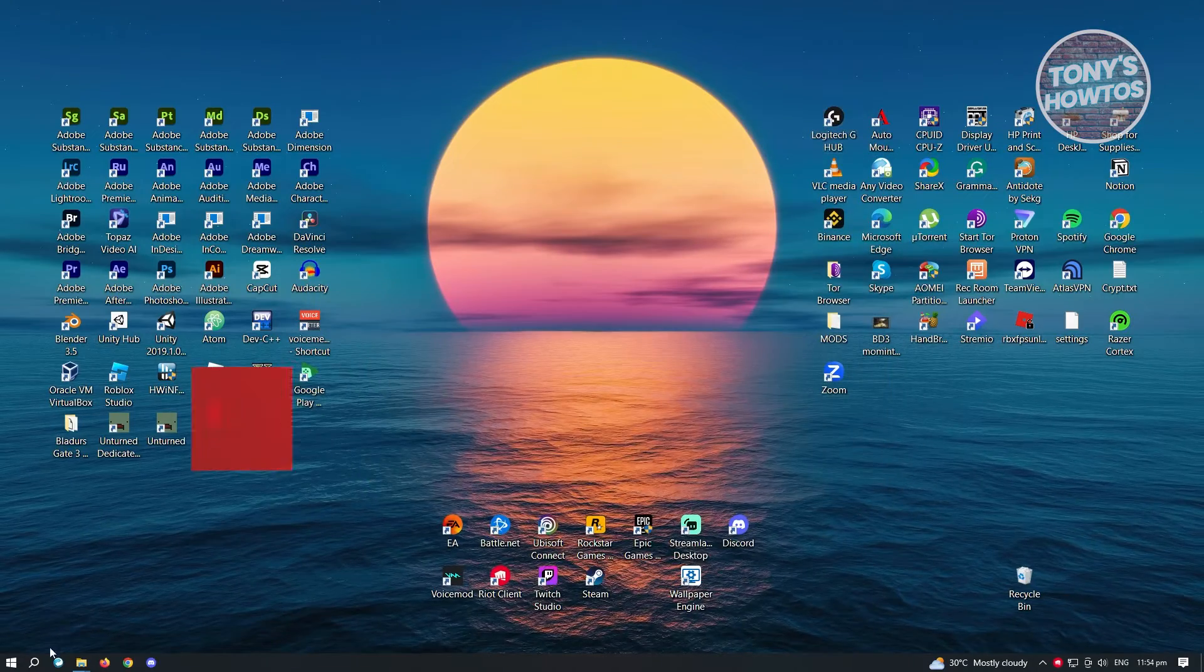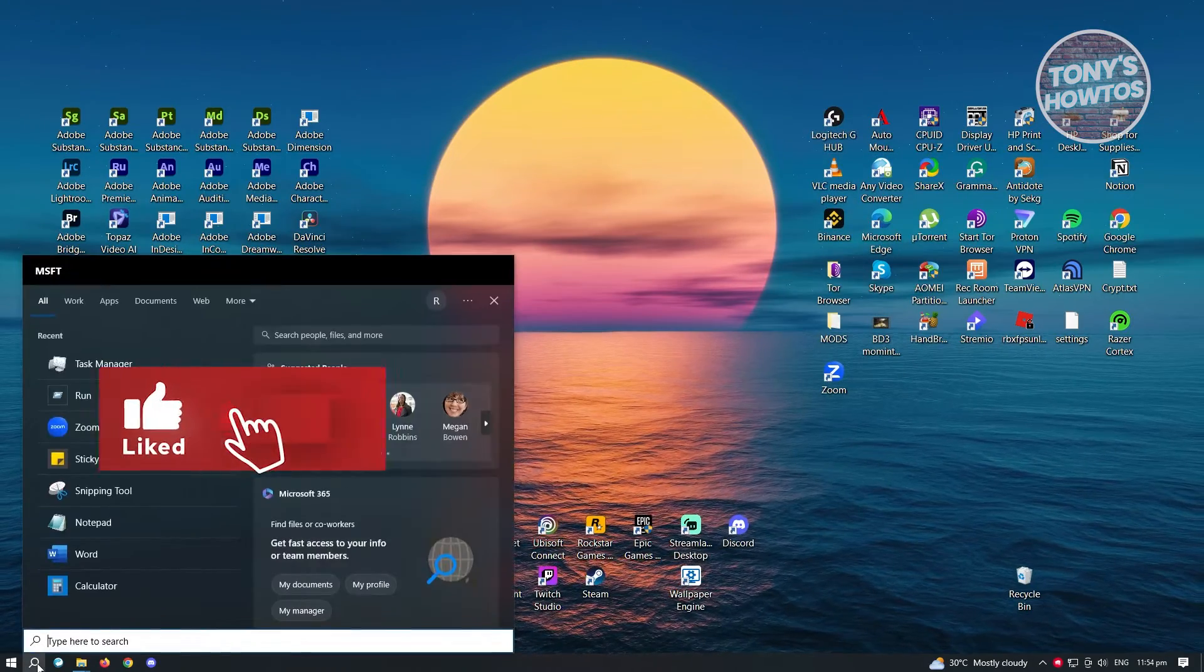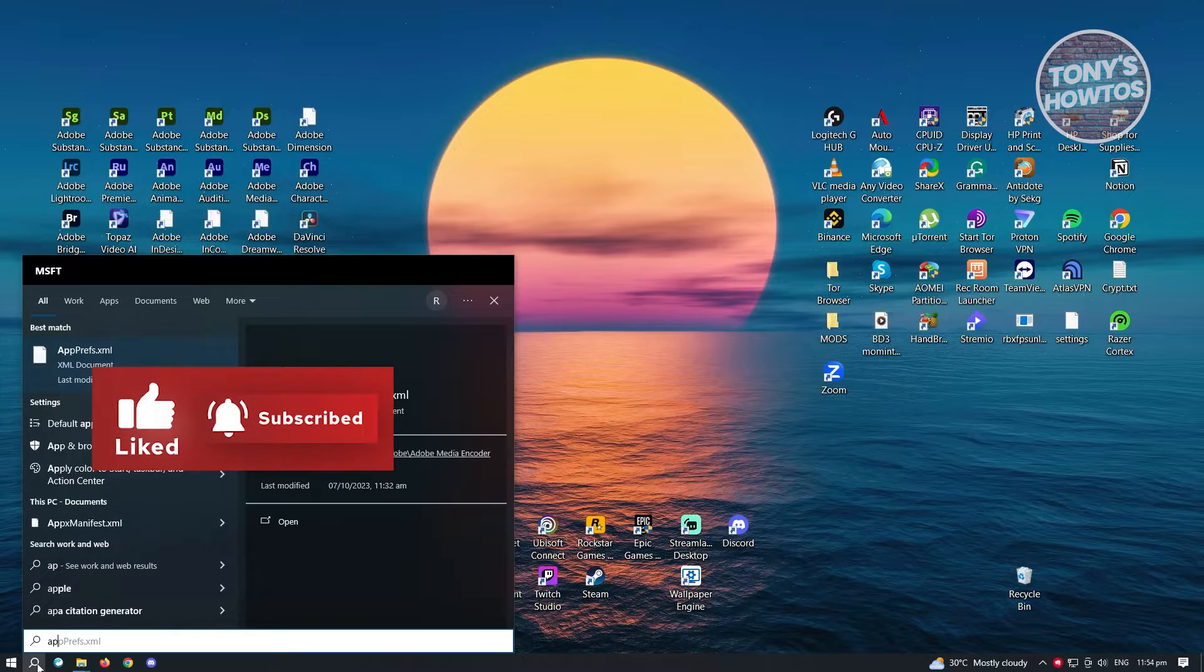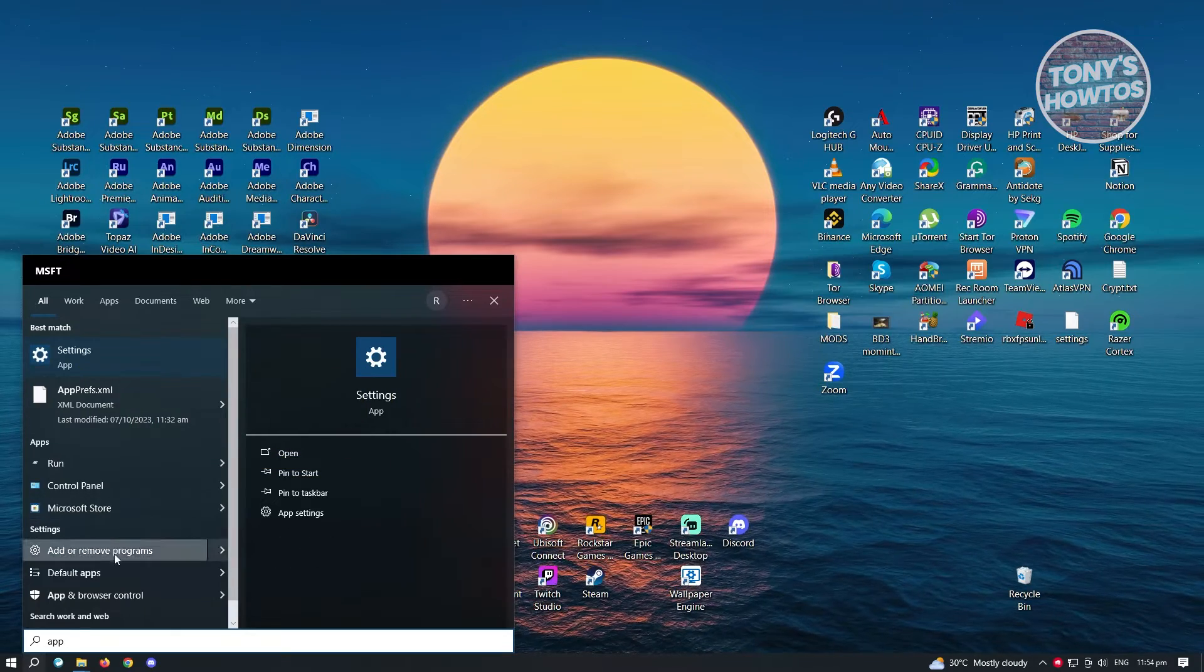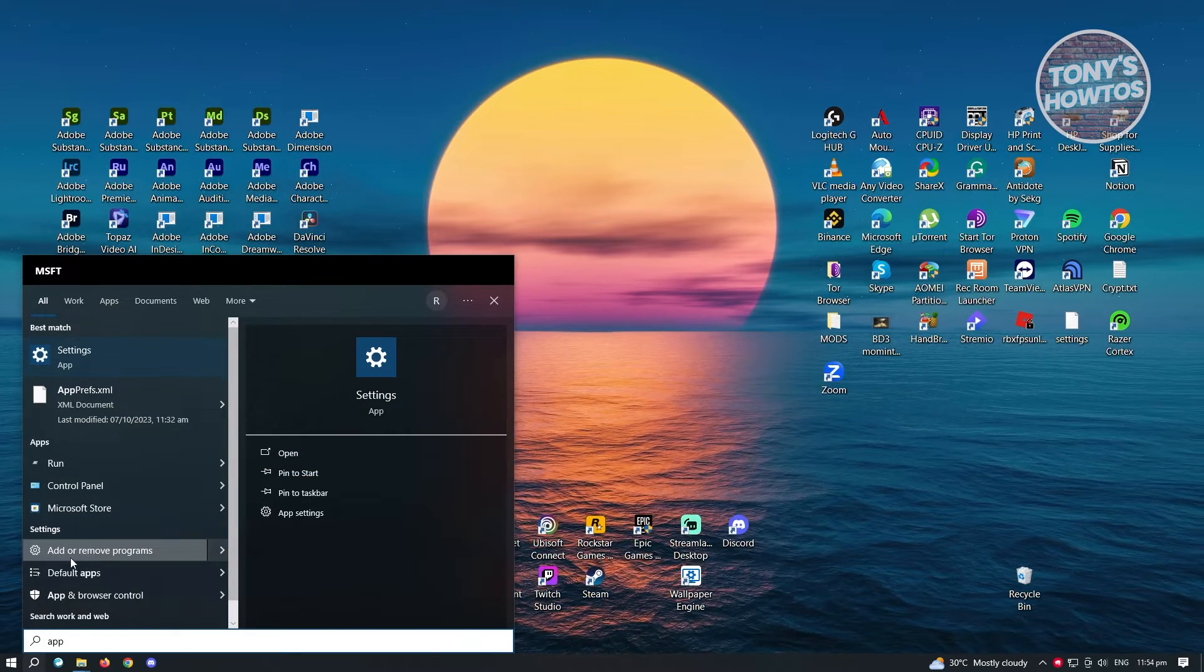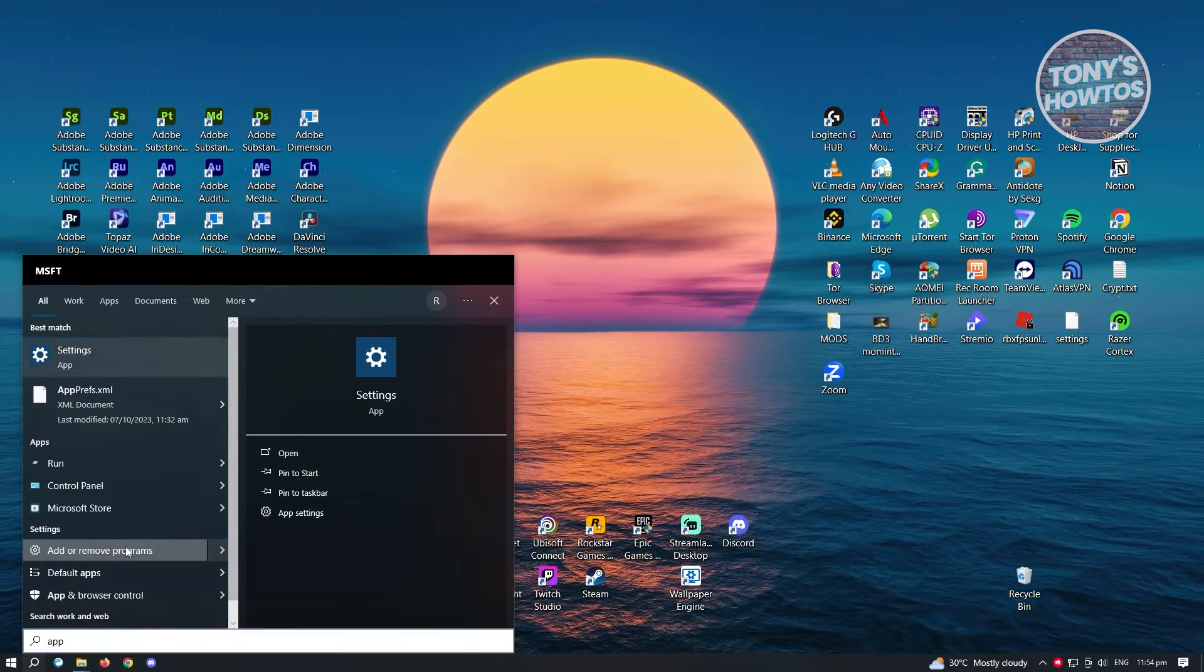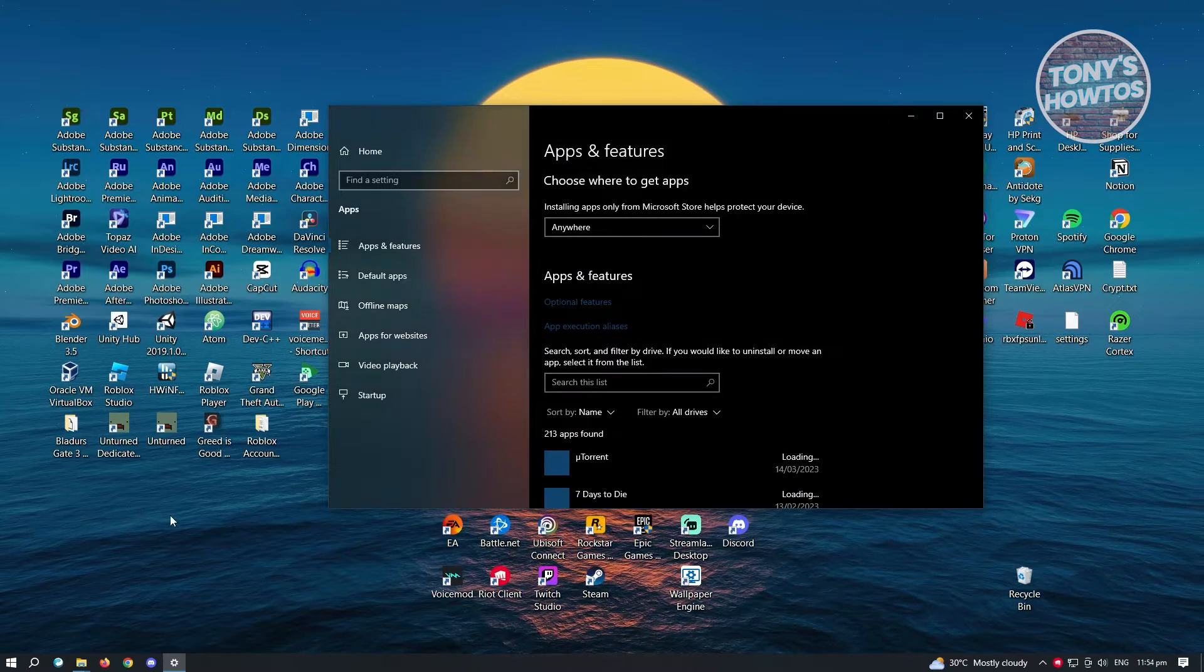the next thing you want to do is you want to go back into Search here. And you want to type in the following, which is App. And from here, you want to search for Add or Remove Programs. So once you open that up,